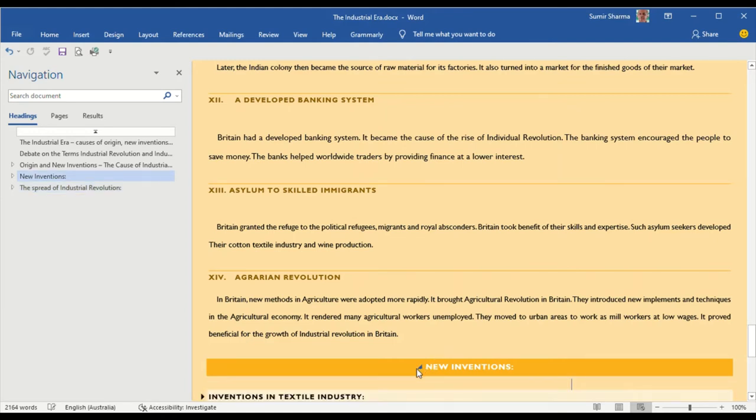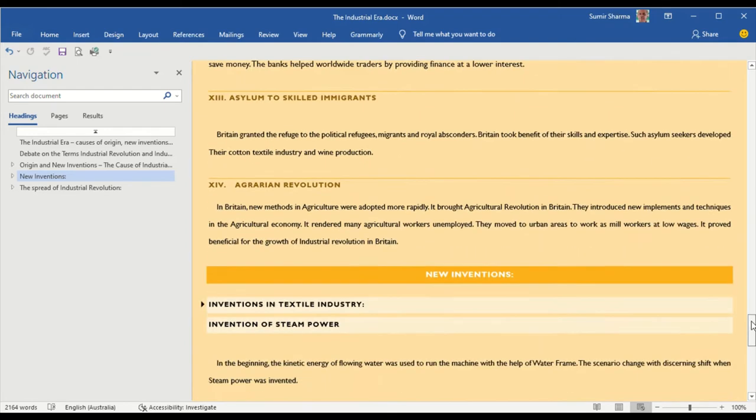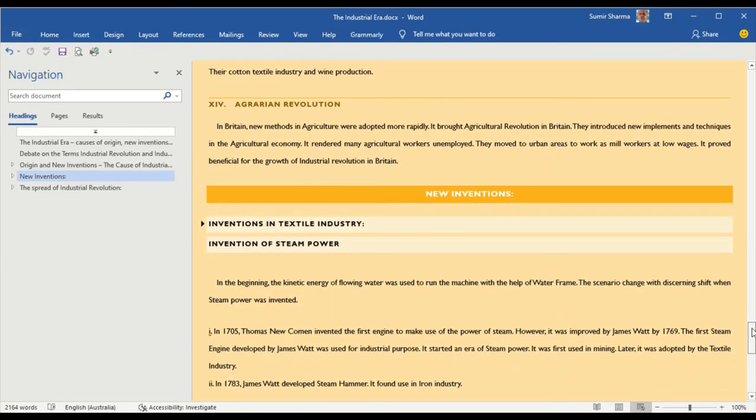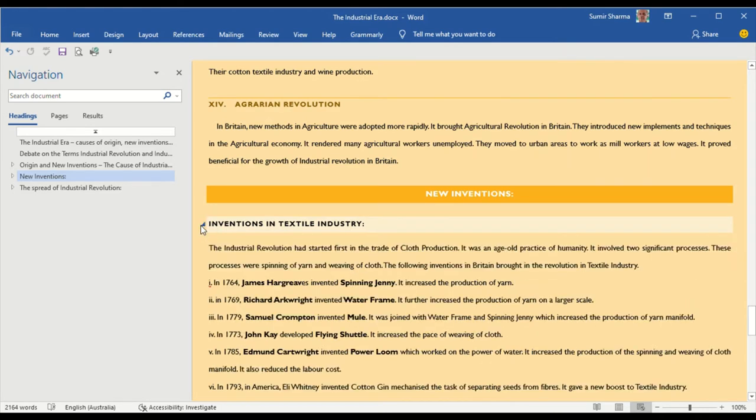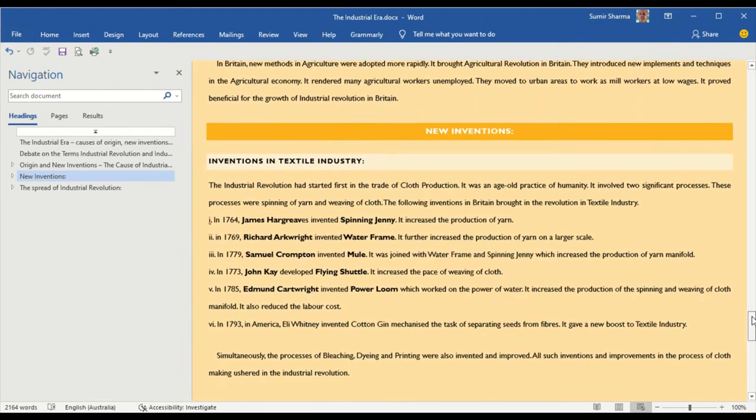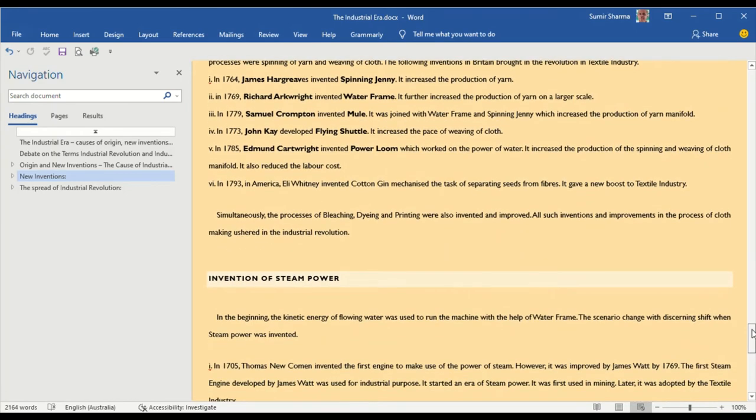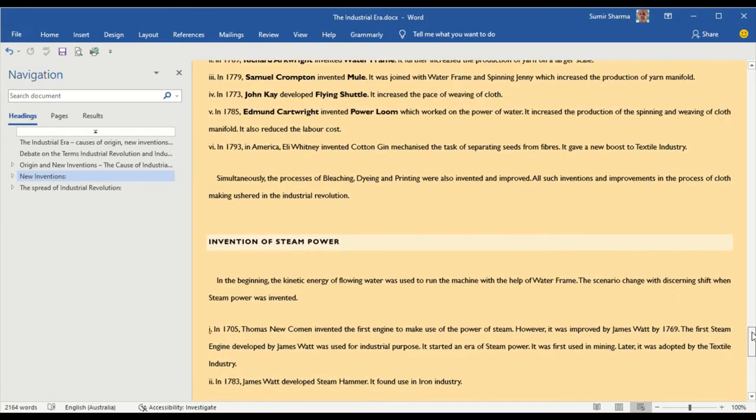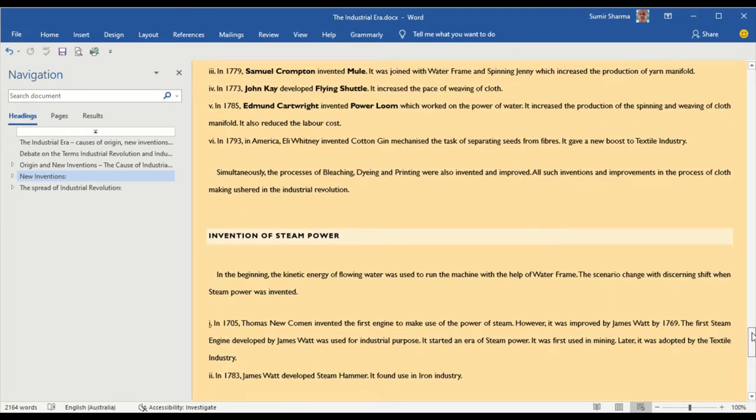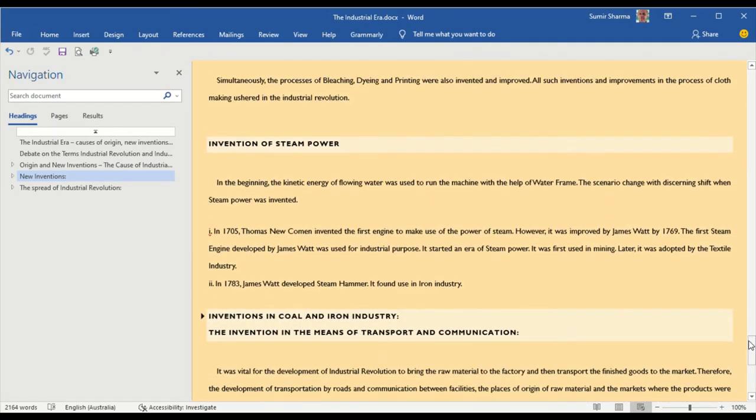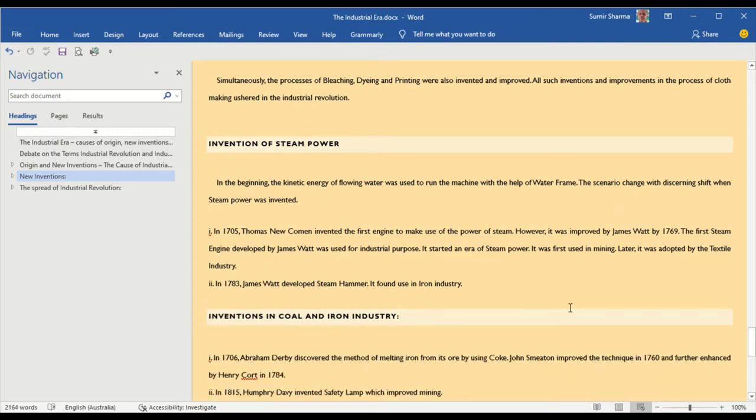After that, I had taken the new inventions which is a very important aspect of the development of industrial revolution and the first topic which I had taken is the invention in textile industry. Similarly, in case of new invention, I have taken up the invention of steam power, then invention in coal and iron industry.